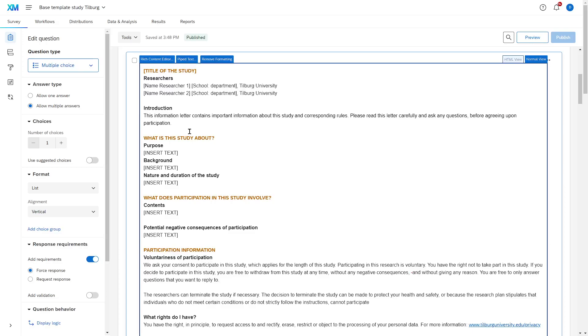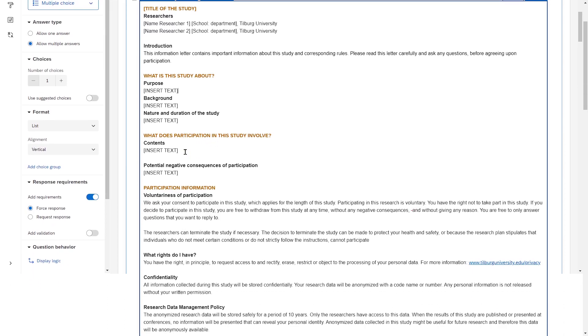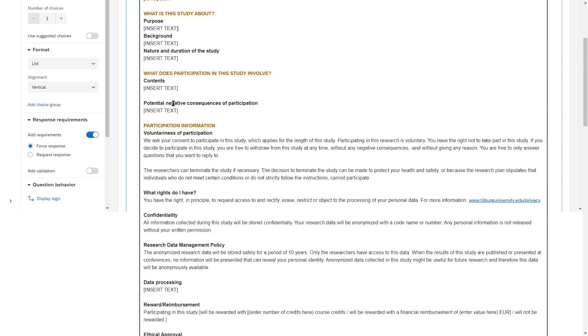You can use this to just input the things that are specific to your study. You put in your own name as a researcher and how you can be contacted with which email address. You describe the purpose of the study, what participation involves. For example, do people need to play games? Do they need to answer questions? Do you need them to rate any videos or do anything else?